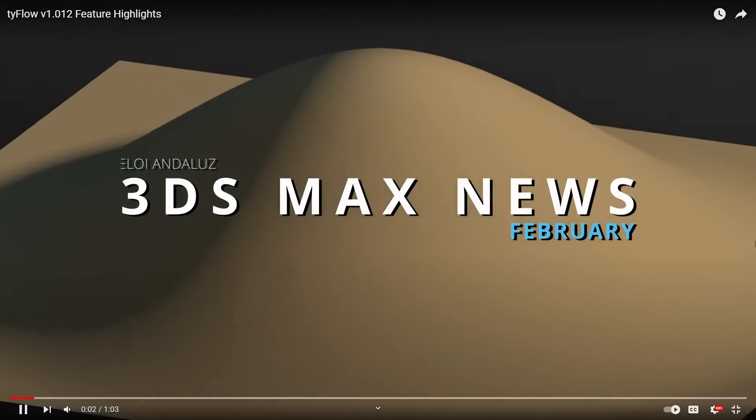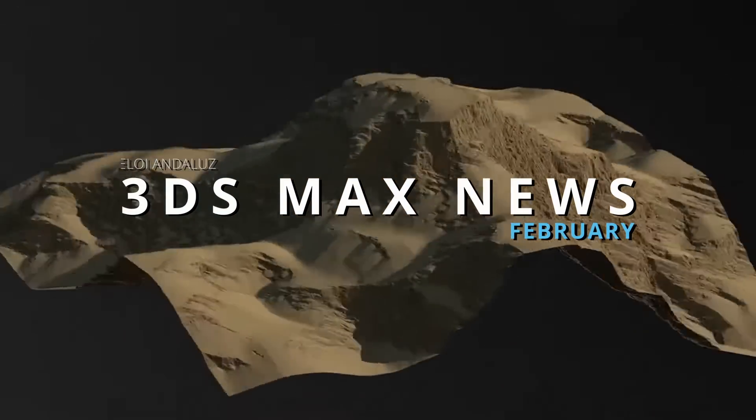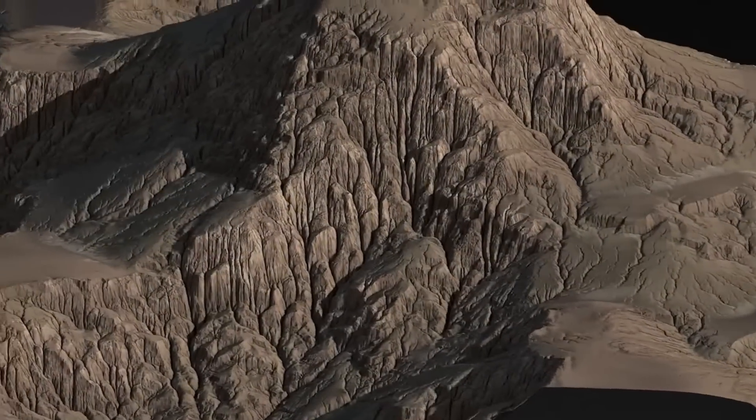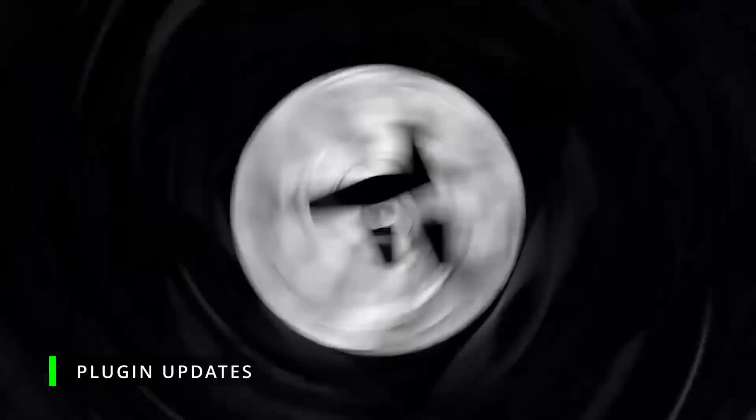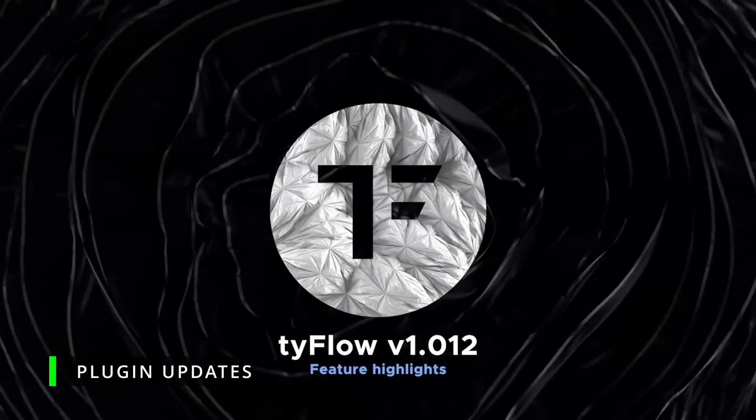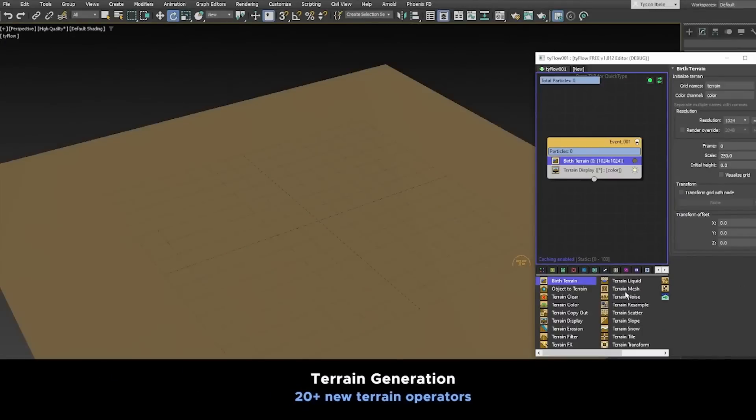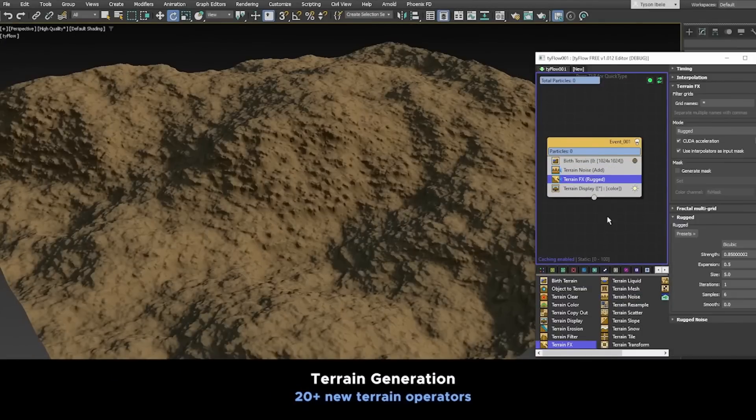Welcome to 3DS Max News. This is the month of February, the shortest month of the year, but in 3DS Max we had a lot of cool stuff. Maybe the biggest thing has been from TyFlow.